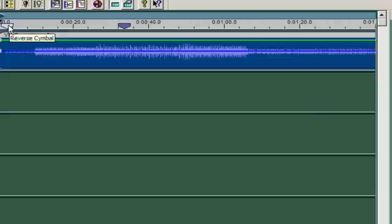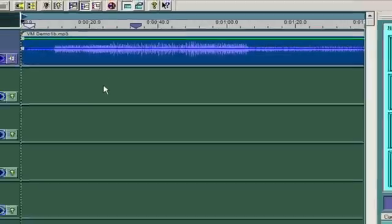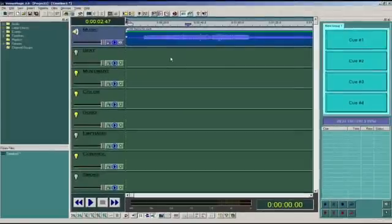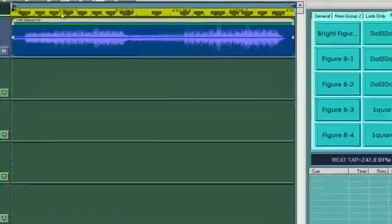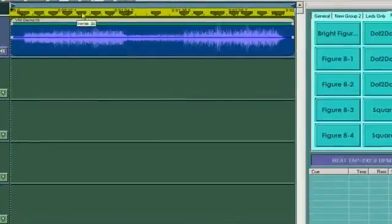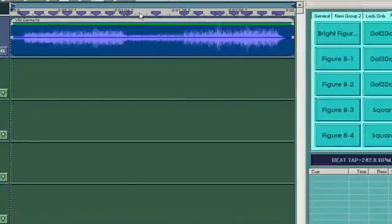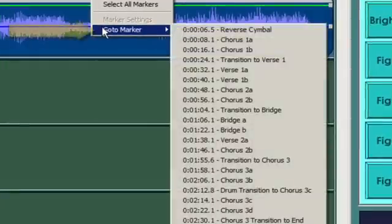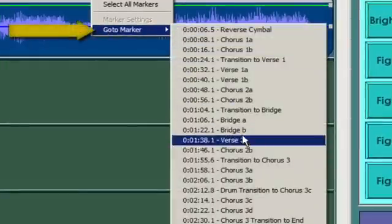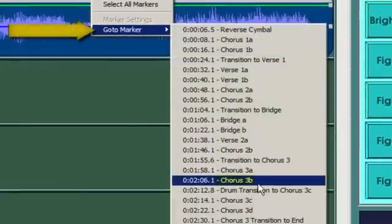Obviously this can take a little time, so I'm not going to do that here. Fortunately, I've already done it and saved it to another file. Here's my timeline with all the markers ready to go. You can move to markers by right-clicking in the marker area and clicking on the marker you want.